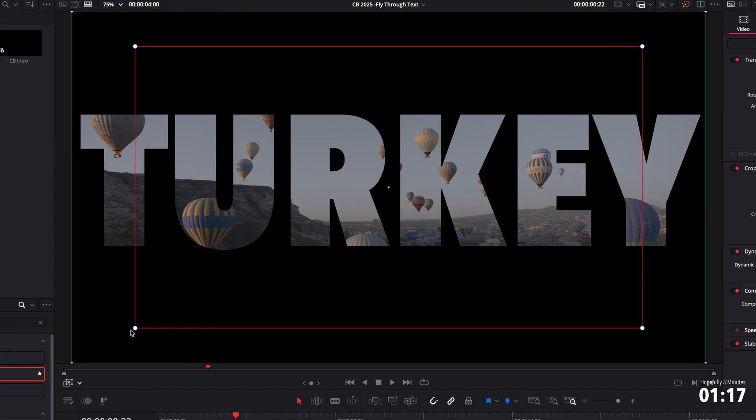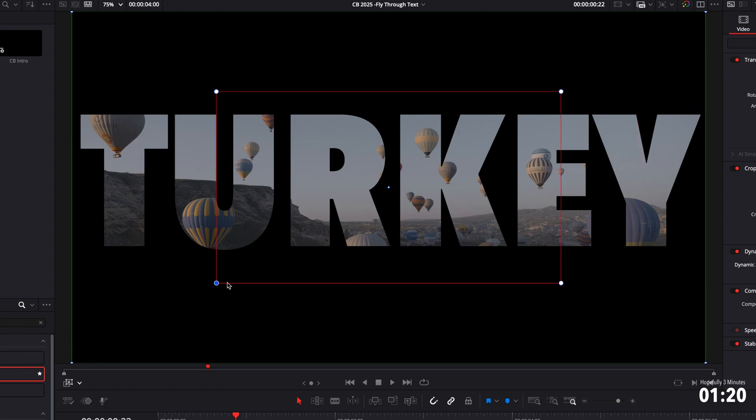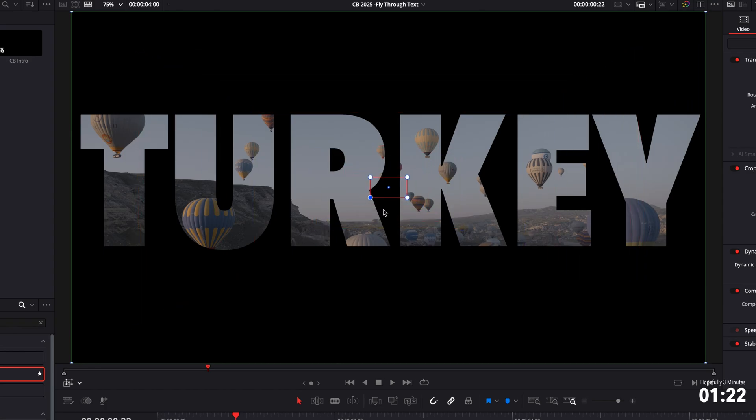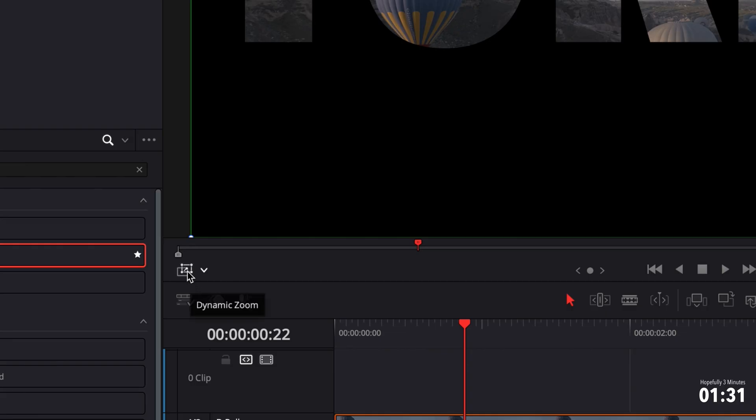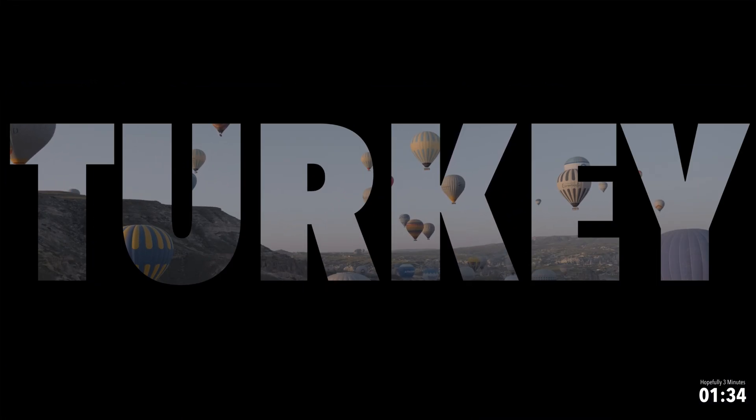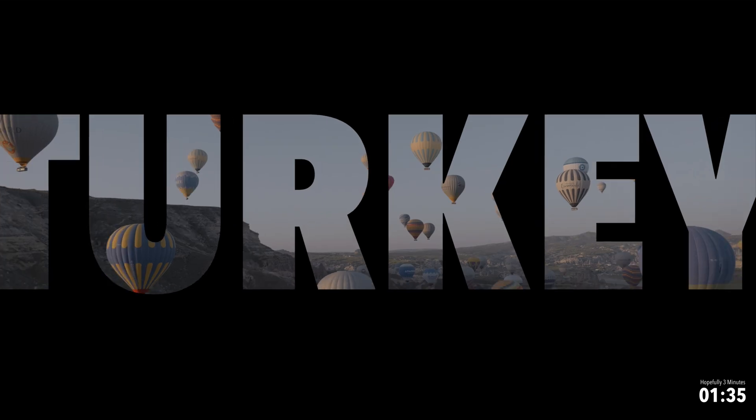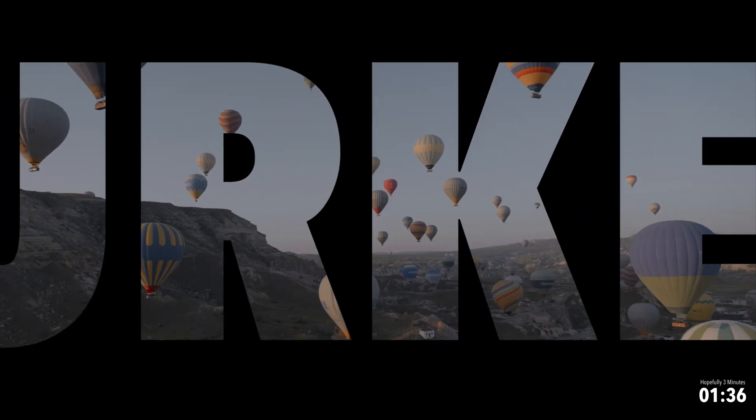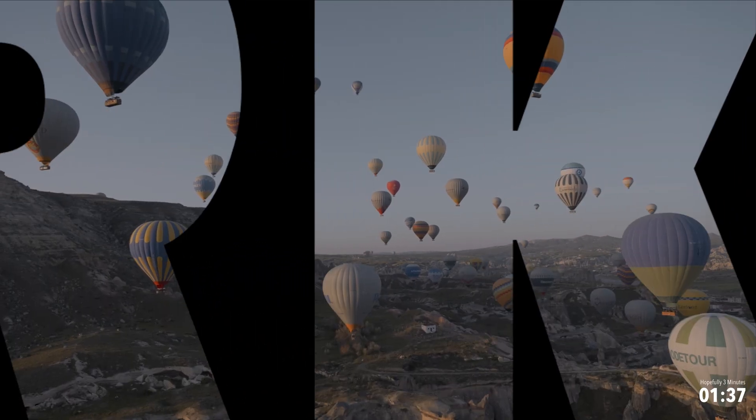You now see a red and a green box. This essentially is your start and end point. So your red box is where the transition is going to end. So you want to reduce the size of this and make sure that it goes inside one of the letters. So I'm just going to put it inside this K. Now you need to make sure that it completely fits inside one of the letters, otherwise it's not going to work. Then if we just uncheck that so we can see what we're doing, play that back.